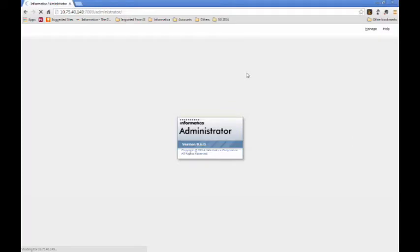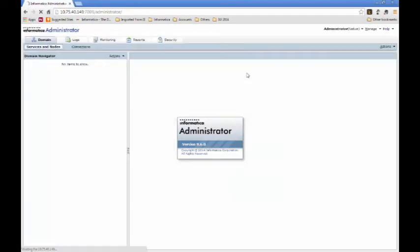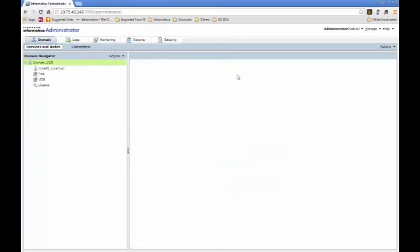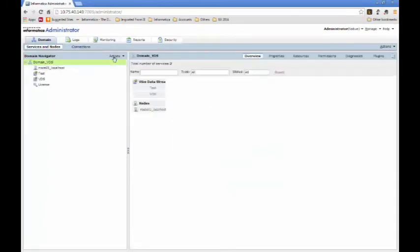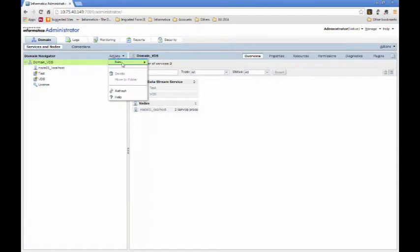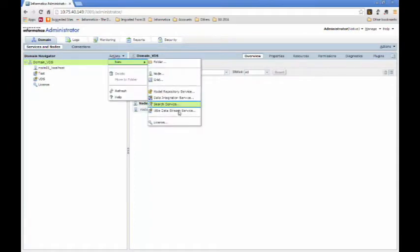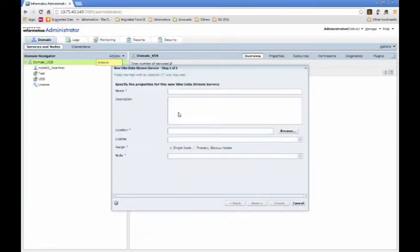To create a service, click on Actions, New, Vibe Data Stream. Provide a name, a description if you desire, select License, select Node. Now, both would be one in this case. And then click Finish.